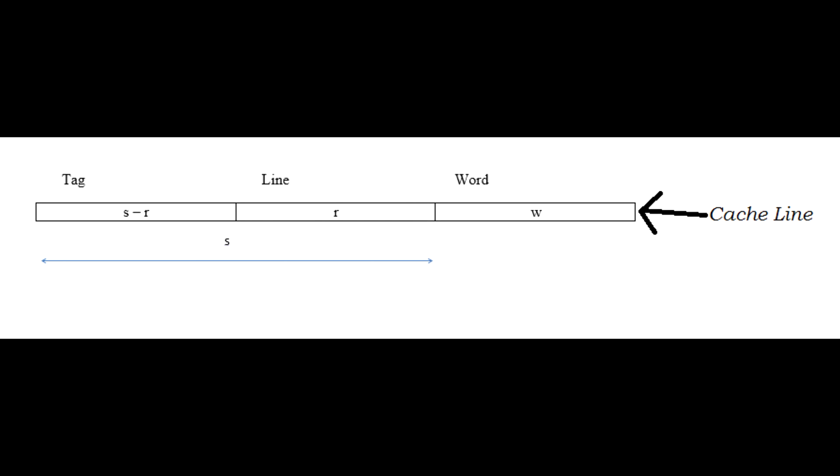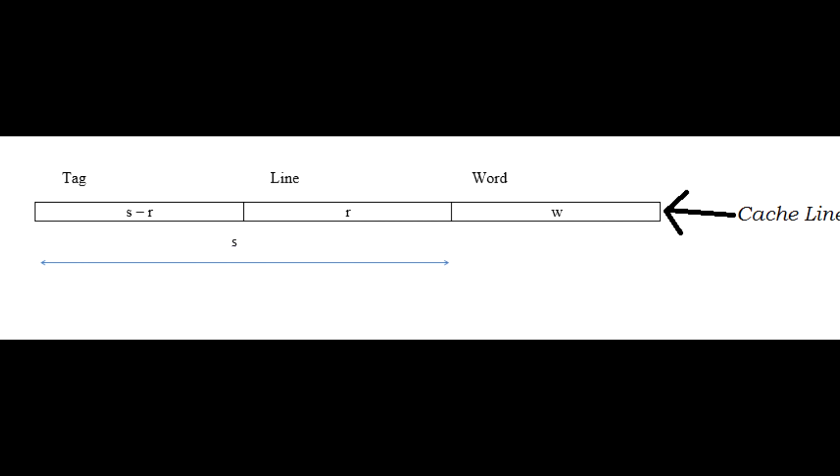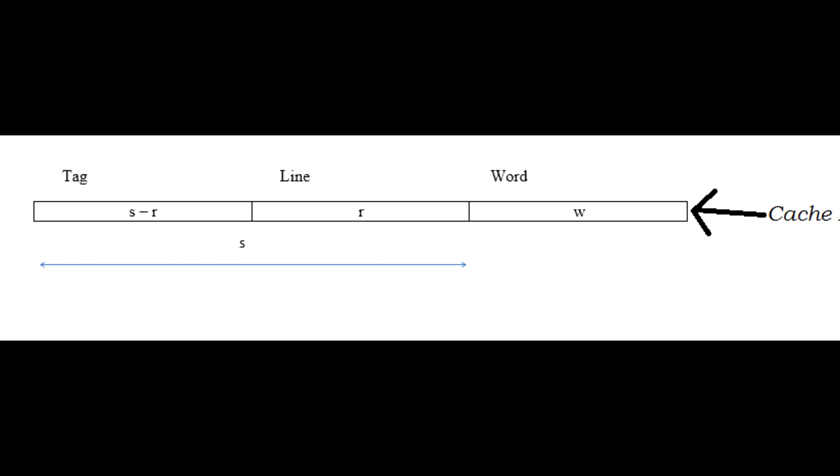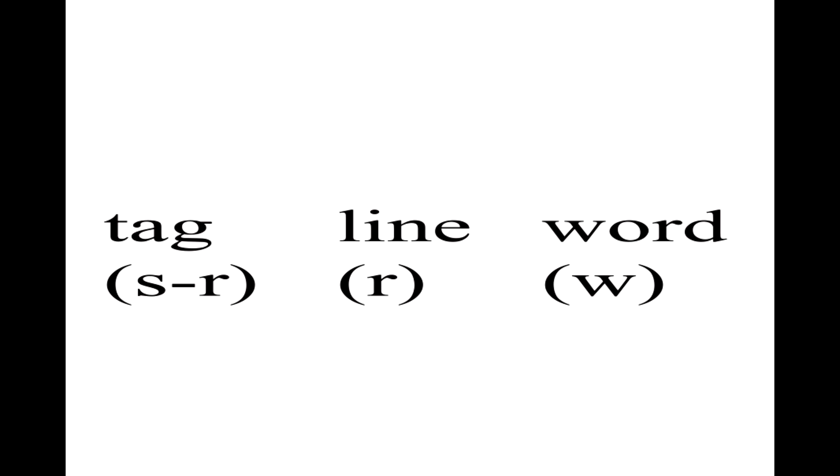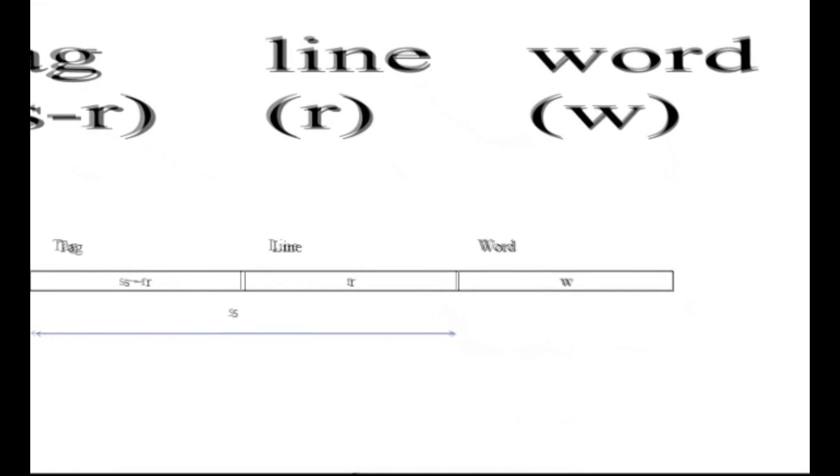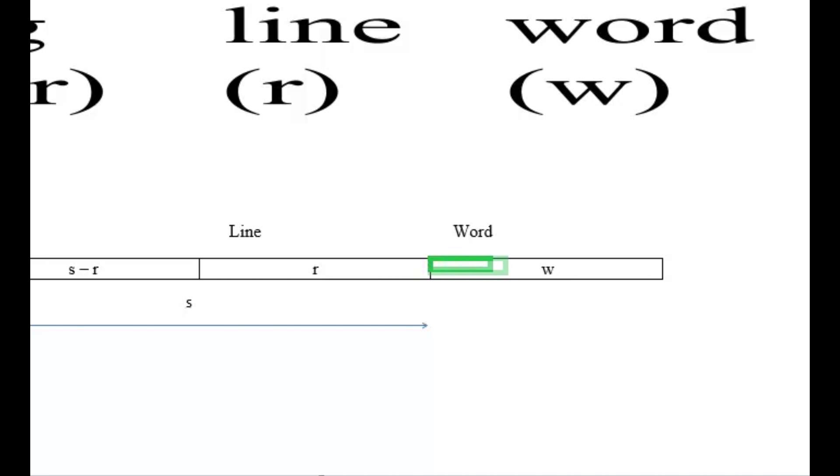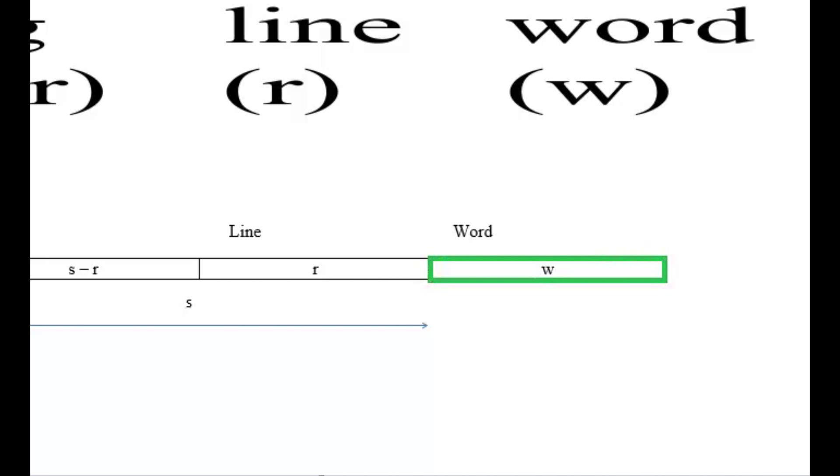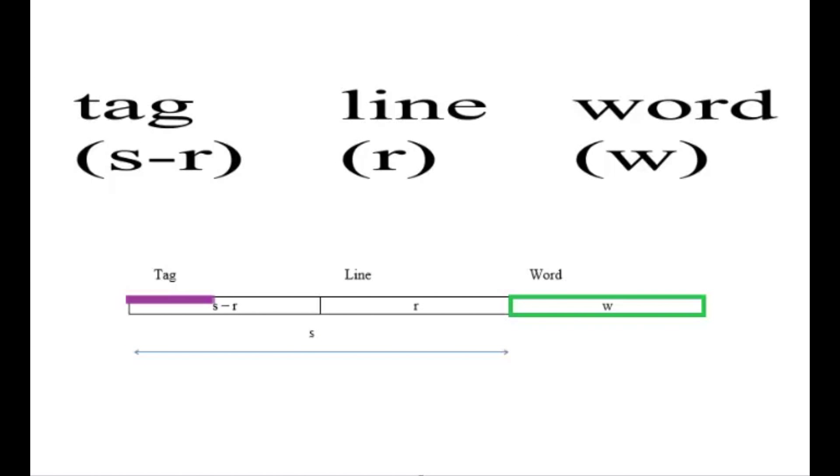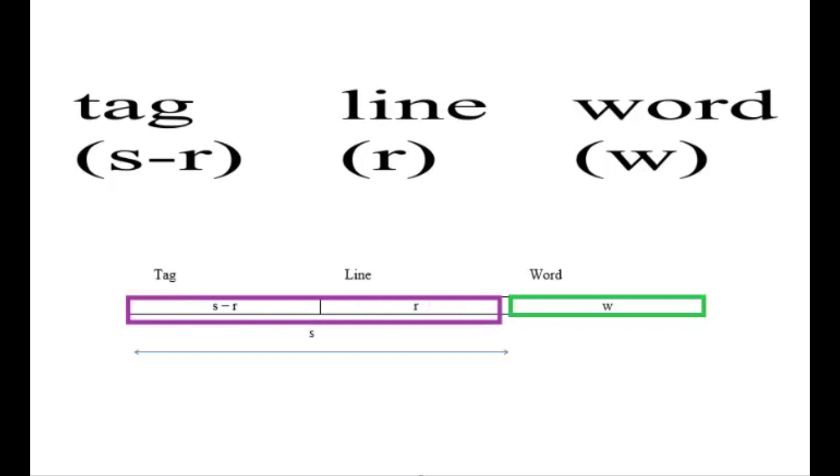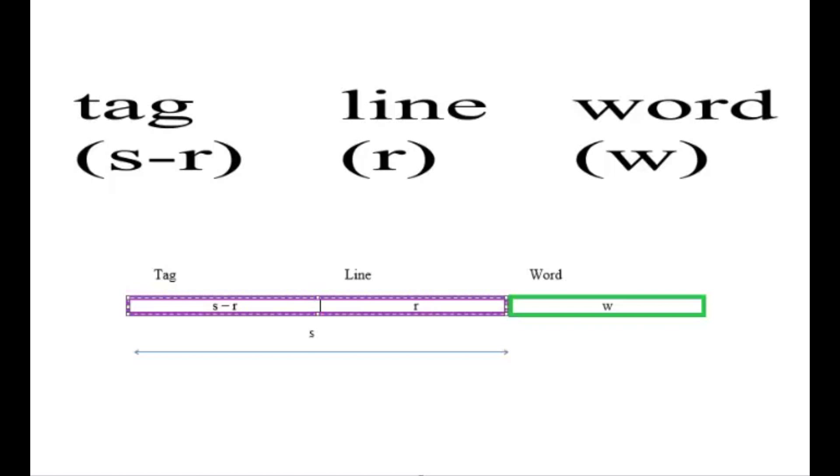Main memory is divided into three fields: the tag, the line, and the word. The word, W, represents the least significant bits which uniquely identify an address from main memory. The remaining bits, which is S, represent the most significant bits of the address which are further divided into two fields.